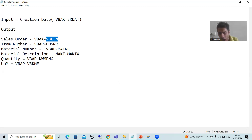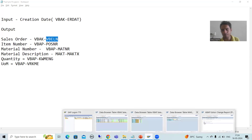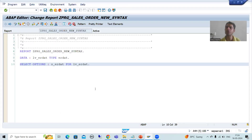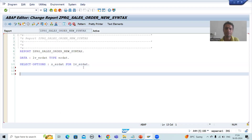So how will I write my first query based upon the new syntax? Now I will write SELECT.